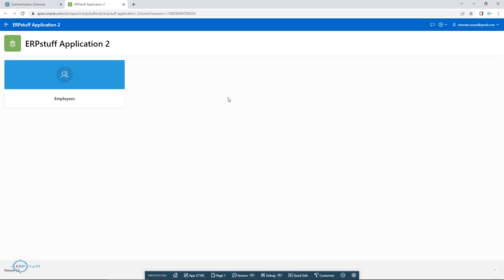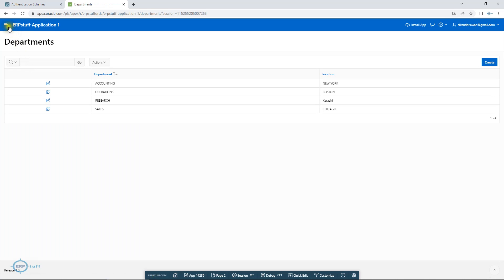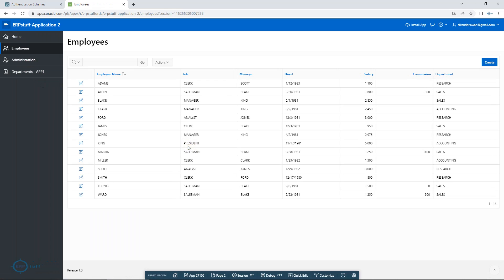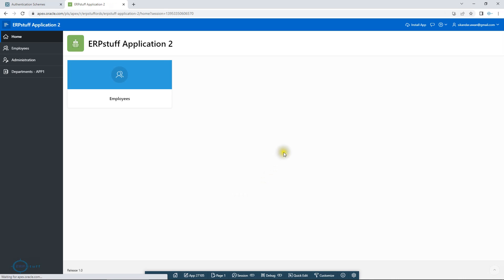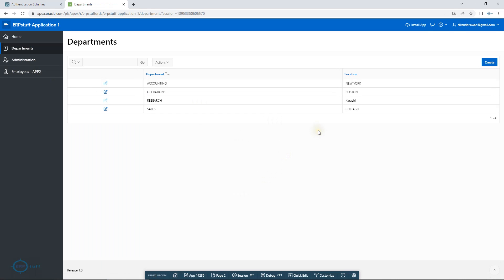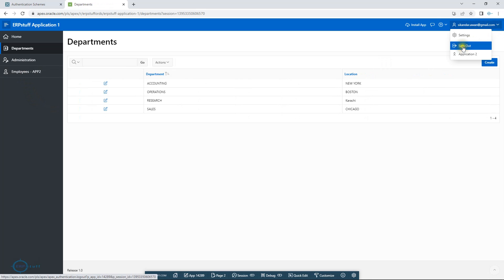That's it. Now let me close the existing session. I'm in Application Two — I'll click Application One, and it opens without asking for login. I can click Departments, I can click Employees — no login prompt. So now I don't need to log in again. For example, I'll log out and do it again: I log in to Application Two, and then switch to Application One without any login screen, then back again.